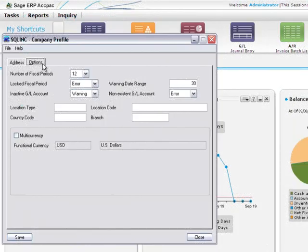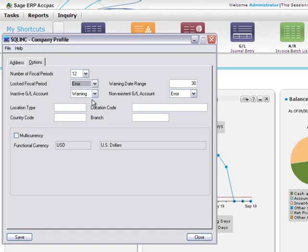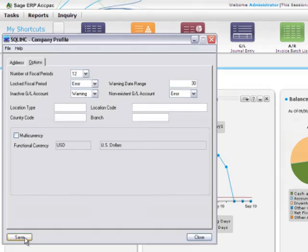You'll also learn how to set up an option that determines whether the system displays a warning message, an error message, or no message when someone tries to post to a locked period. After you've reviewed this information and set up your system, you're ready to use the fiscal calendar to begin locking and unlocking fiscal periods.